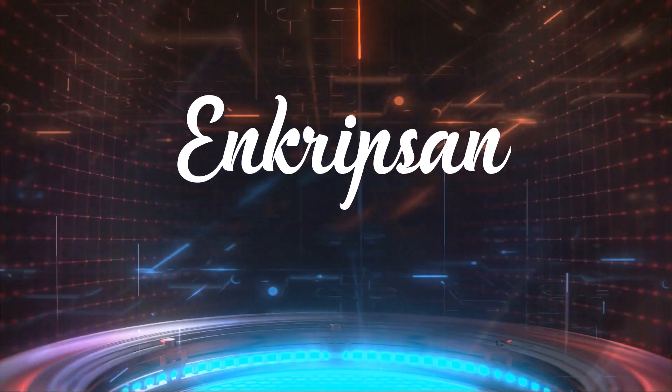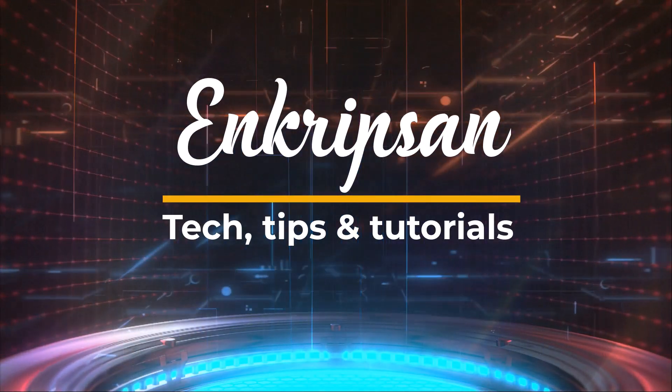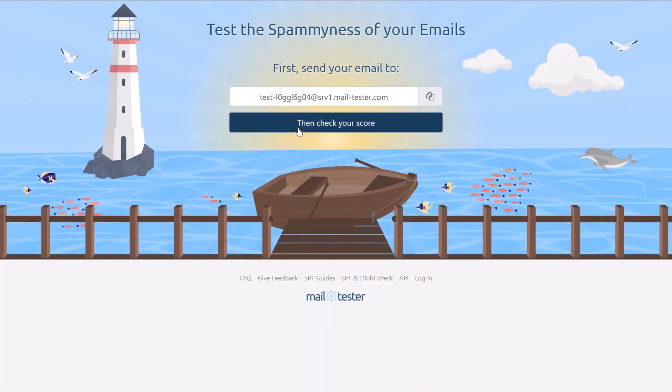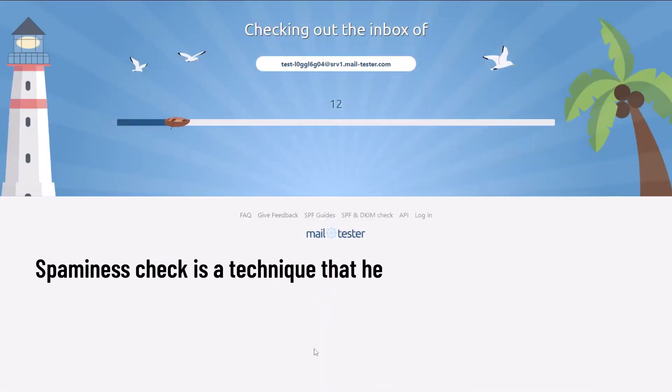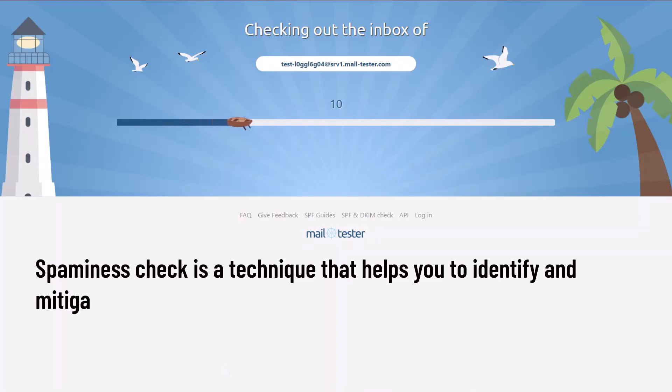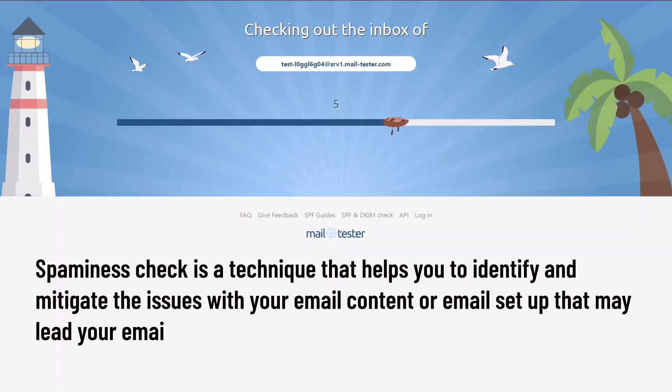Hello and welcome to Encryption, the tech tips and tutorials channel. In this video tutorial, you will learn how to check spamminess of an email using an online tool. Let's get started. Spamminess check is a technique that helps you identify and mitigate the issues with your email content or email setup that may lead your emails to spam or junk folders in the receiver's mailbox.